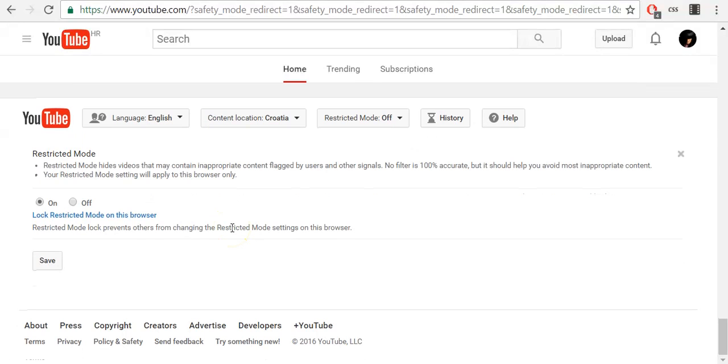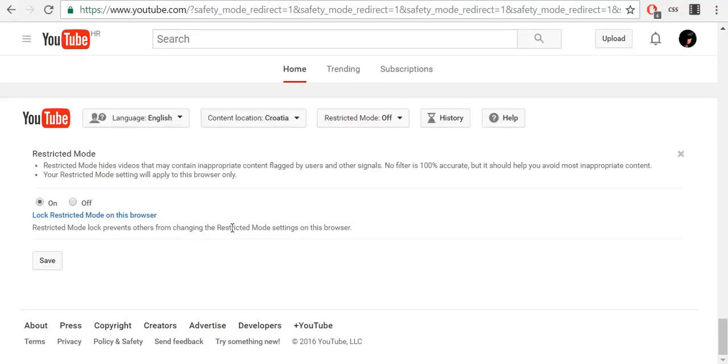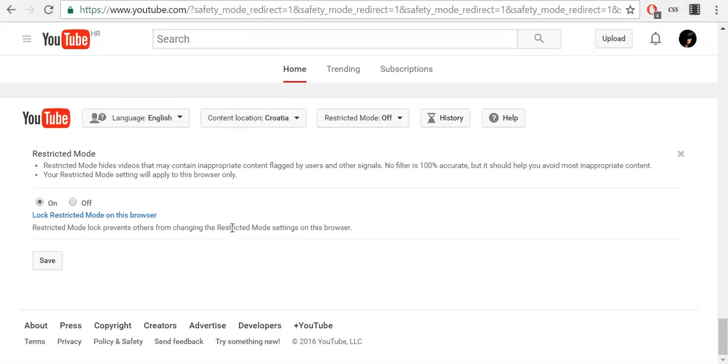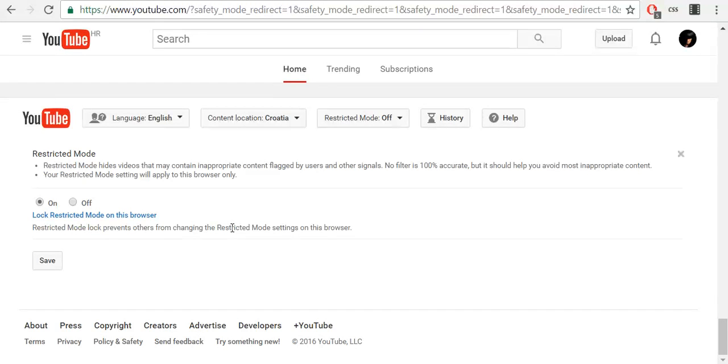Once enabled, restricted mode remains on regardless of whether you are logged in or not, and if another person logs into a different YouTube account. Make sure to sign out of the account that turned restricted mode on so that other users of the computer can change the settings.